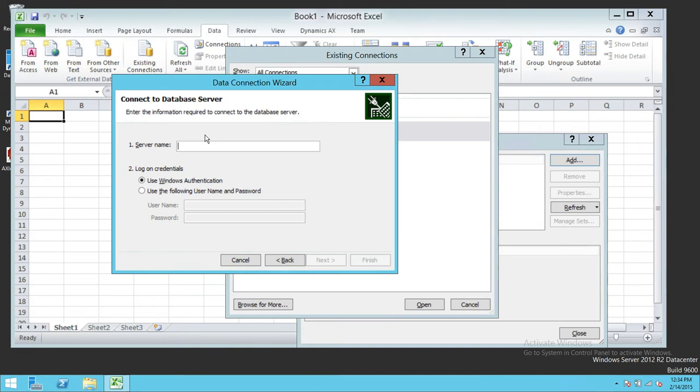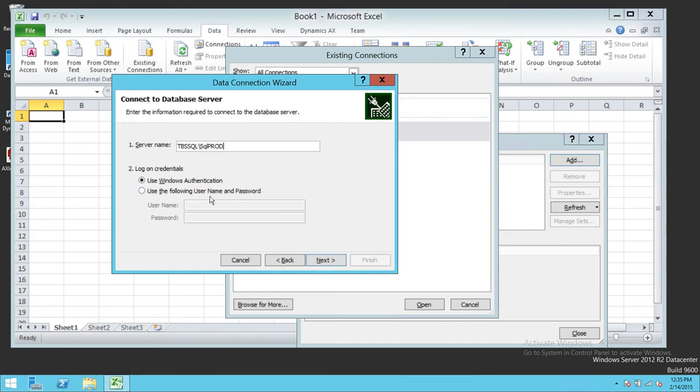Enter the SSAS server name. In my case it's Tech Brothers SQL backslash SQL prods. That's my server.